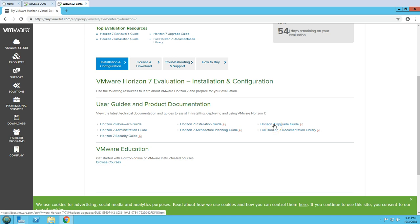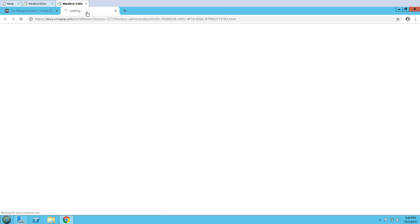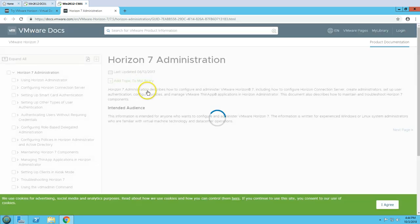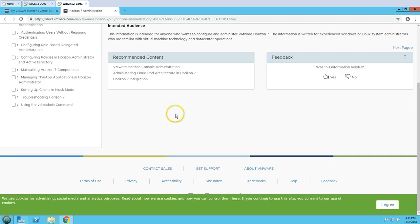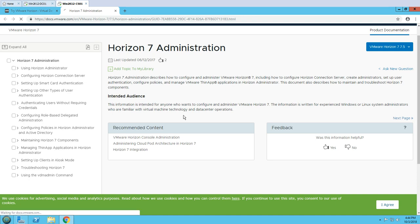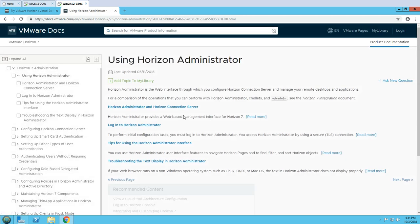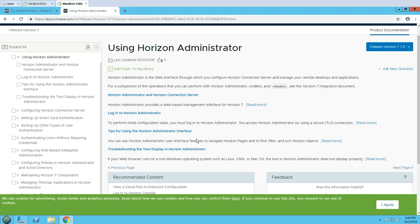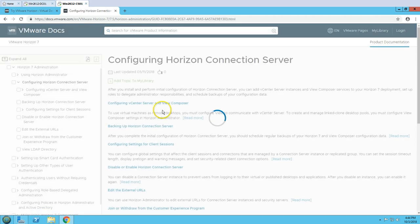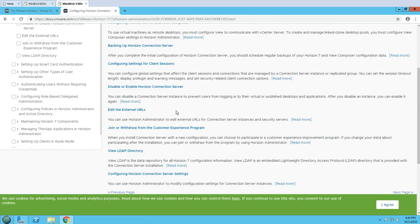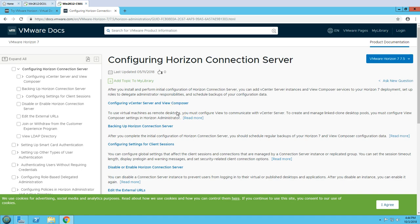If you are running any legacy version of Horizon View, the upgrade guide shows you how to upgrade it. You can go to any of these documents and find all the product details, like using the administration console, troubleshooting, and configuring the Horizon Connection Server.